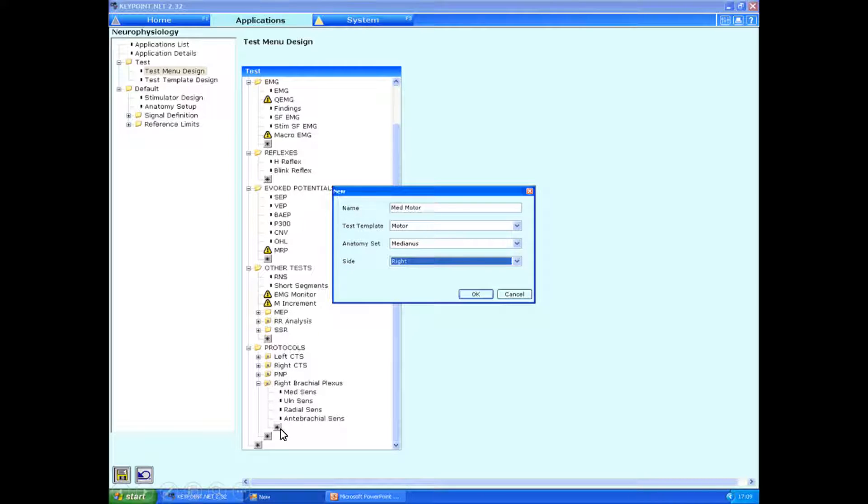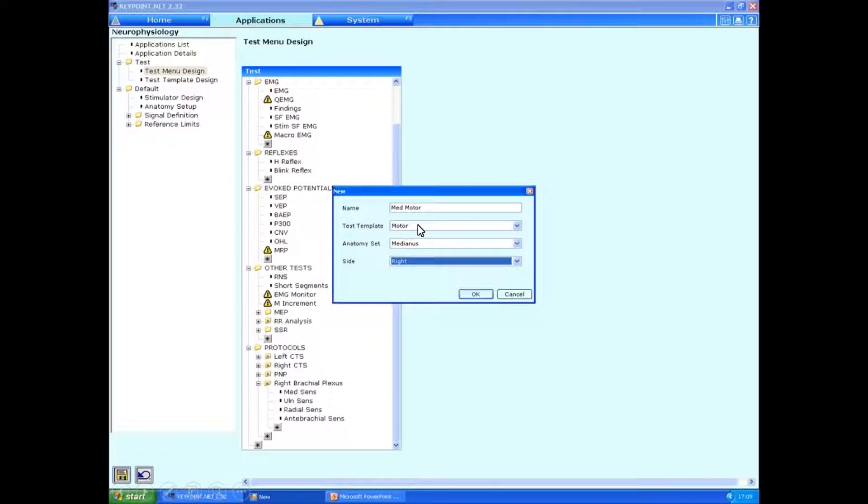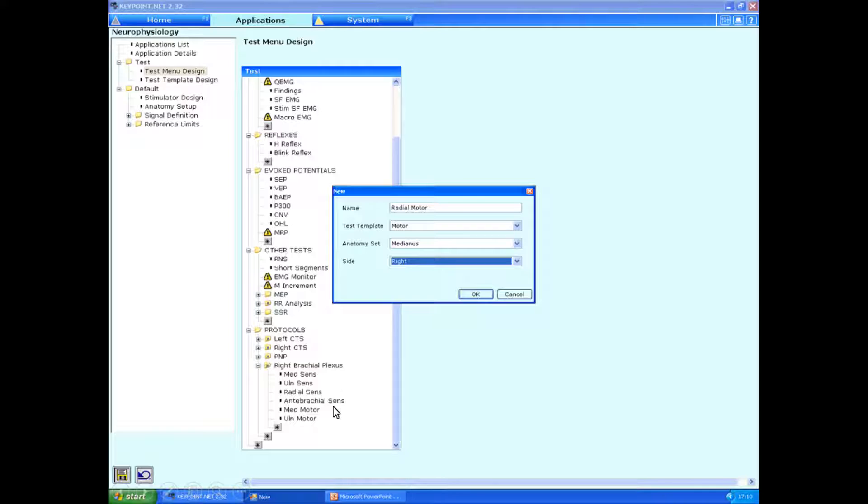Let's add in motor studies. So here, clicking still in the same group on the little star, and I've typed in median motor. This time, test template, we've selected the motor protocols from the median nerve set. And again, make sure it's on the appropriate side. And we're going to click OK. And we'll carry on doing this. So now we've got the median and ulnar motor studies in there.